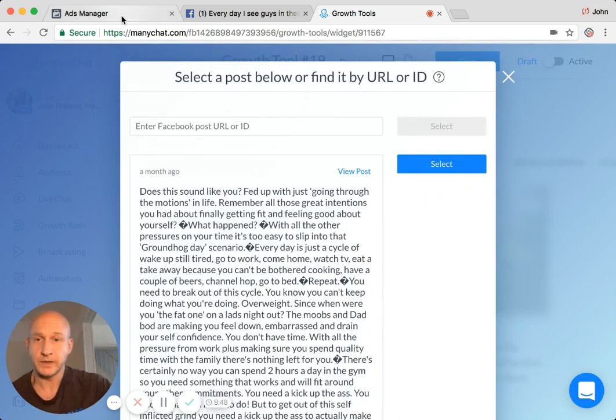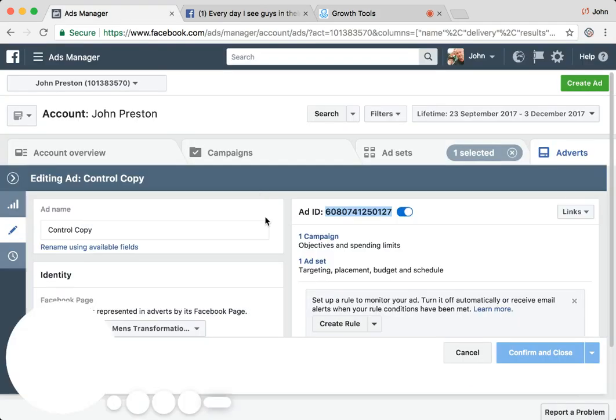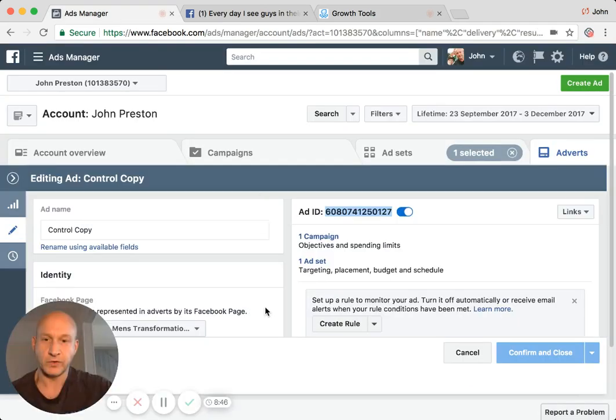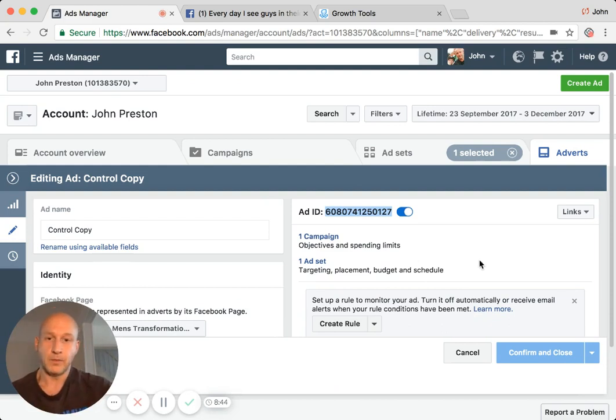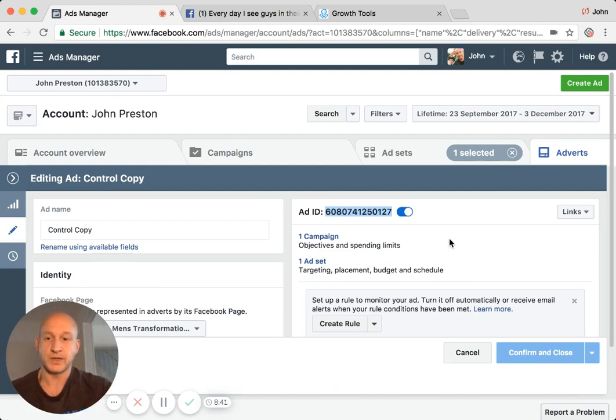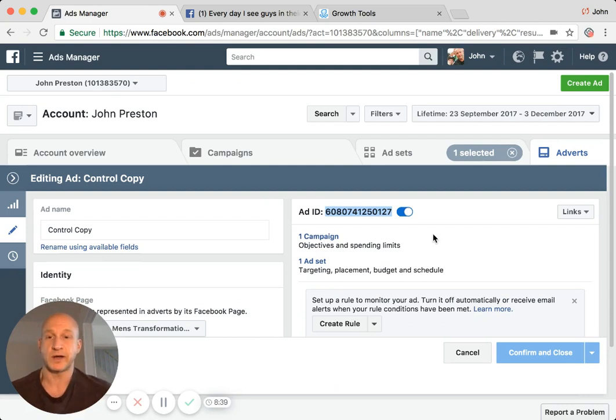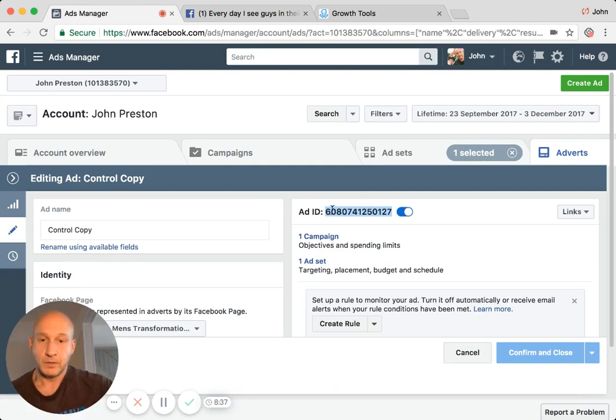And I'm going to go into ads manager for that, and I've just already pre-selected one of these. Now what people tend to get confused with is when it says to post your ad ID in there, people think it's this number here, which it isn't.